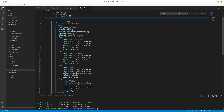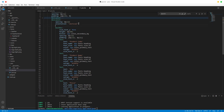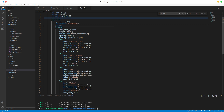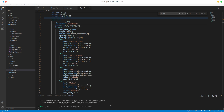Let's add some padding here. To the right we'll set 0 on the left, 0 on the top, 24 on the right, and 0 on the bottom.